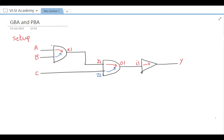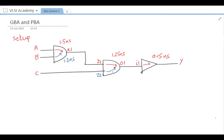Let's assign delays for these arcs. For A to X1 (red arc), the maximum delay in setup mode is 1.5 nanoseconds. For Z1 to O1, the maximum delay is 1.25 nanoseconds. For I1 to Y (buffer, single pin), the maximum delay is 0.15 nanoseconds. For B to X1 (blue arc), the maximum delay is 1.2 nanoseconds. For Z2 to O1, the maximum delay is 1.5 nanoseconds.